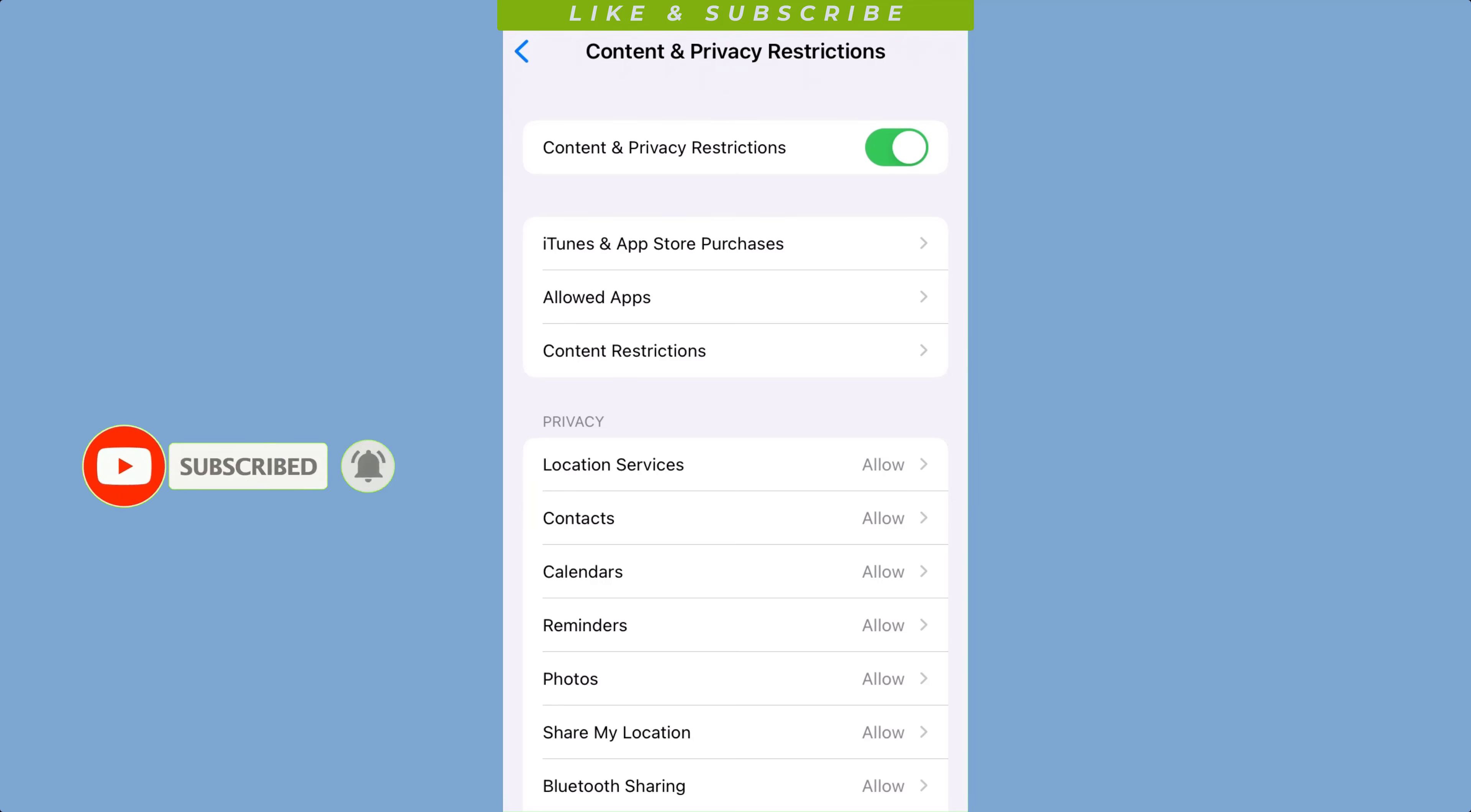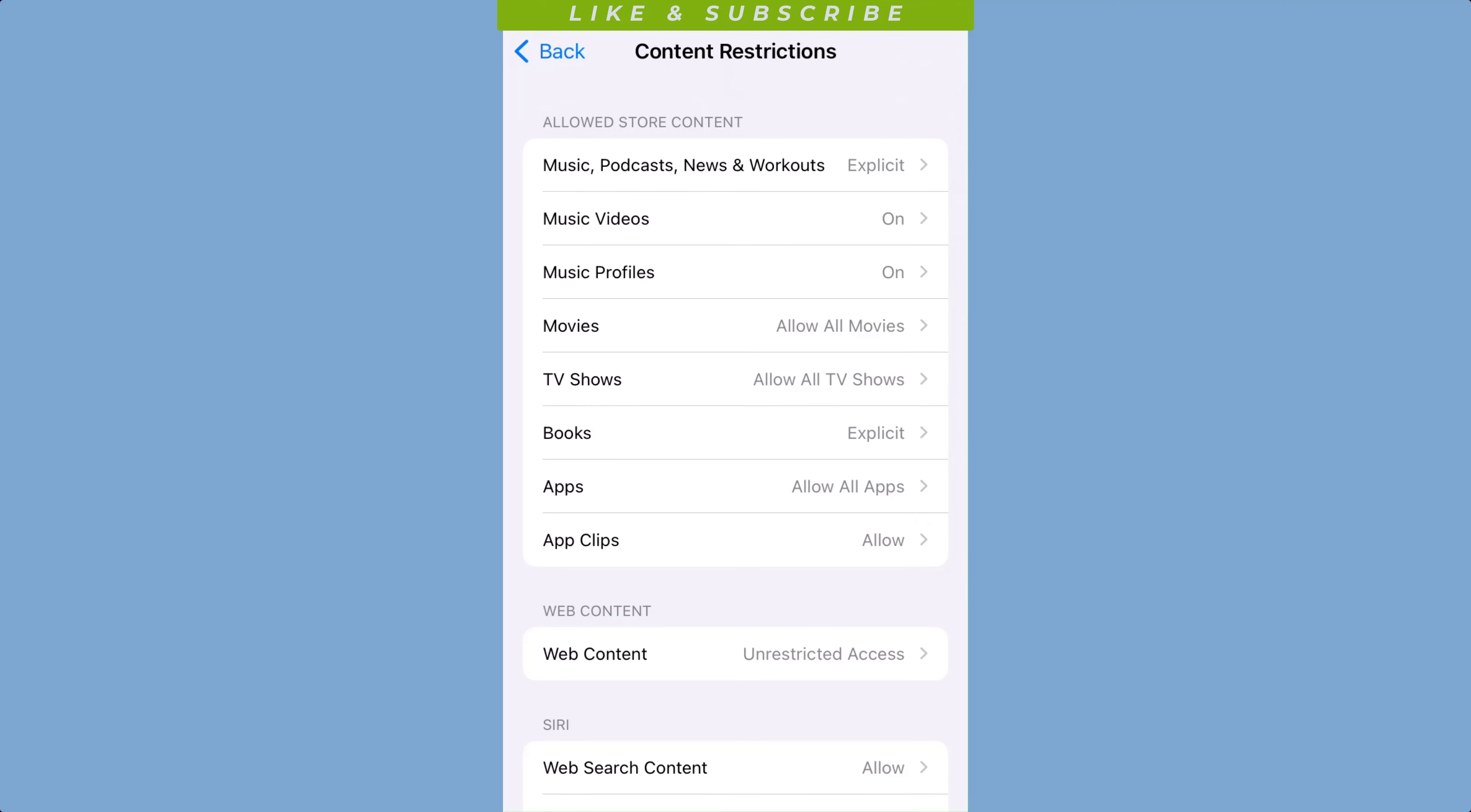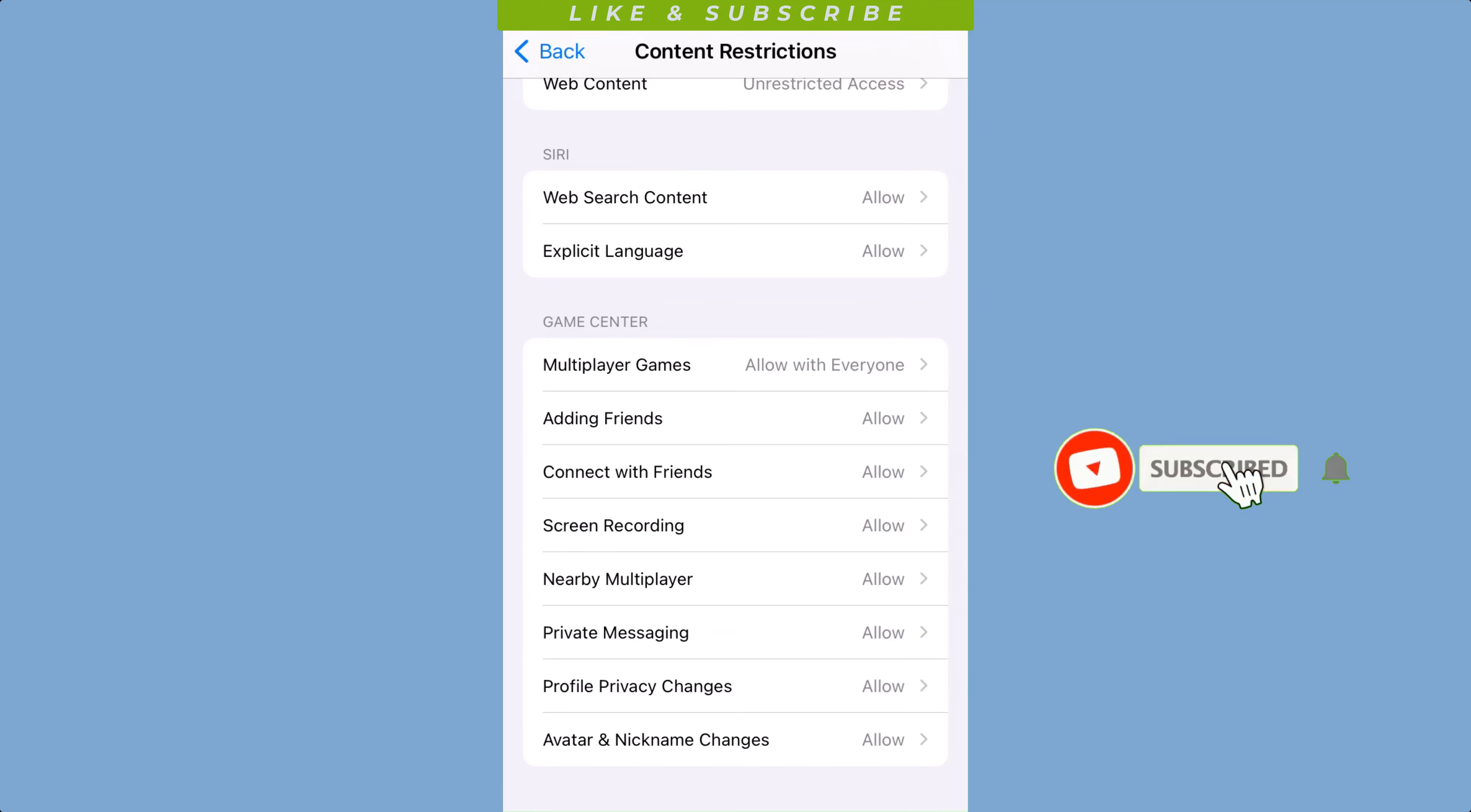With parental controls, you can restrict access to certain apps, content, and features on your child's device and ensure that they are using their device in a safe and responsible manner.